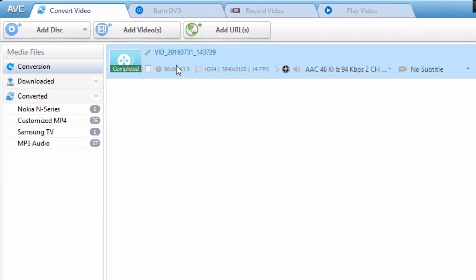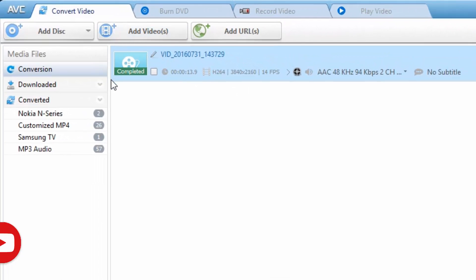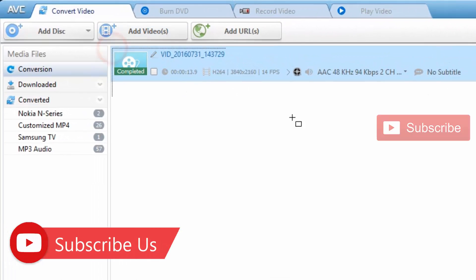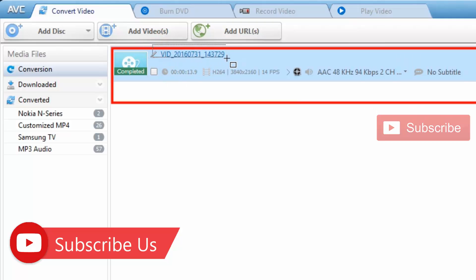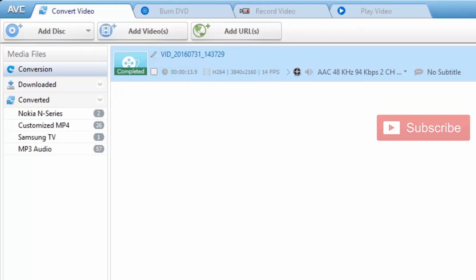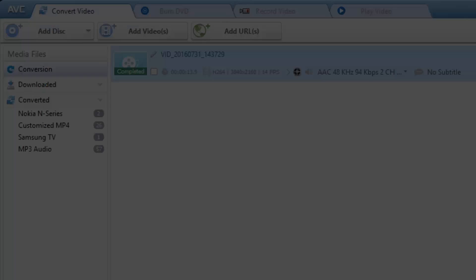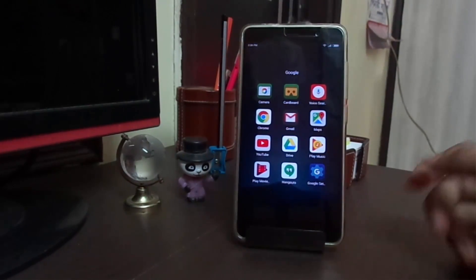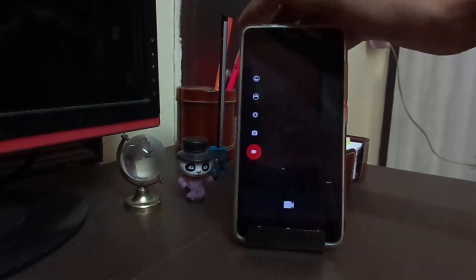We're done. We recorded a short video. Let me take you to the PC and check the details. Here is the video file. The codec is H.264 and here is the higher resolution, which confirms 4K video capture.